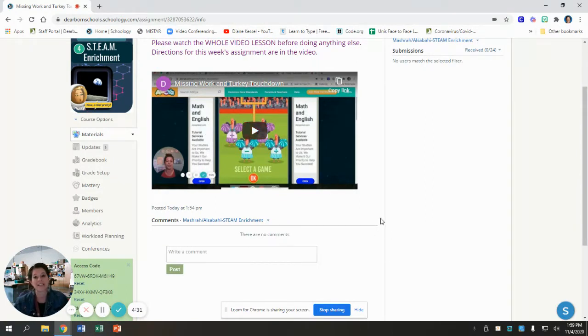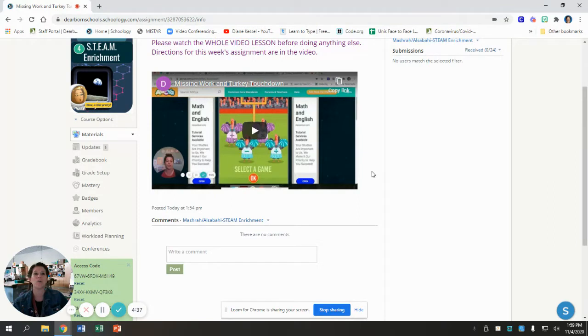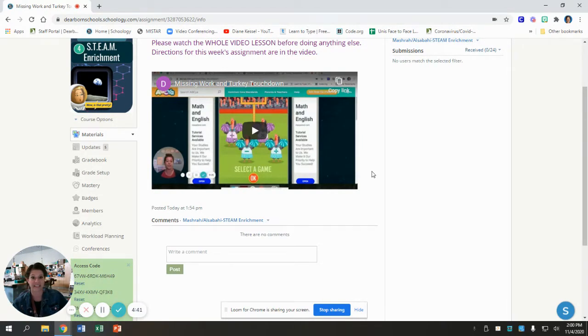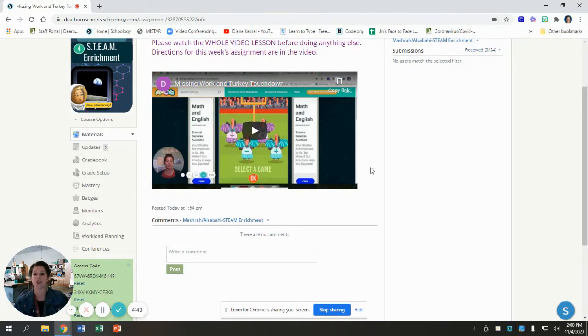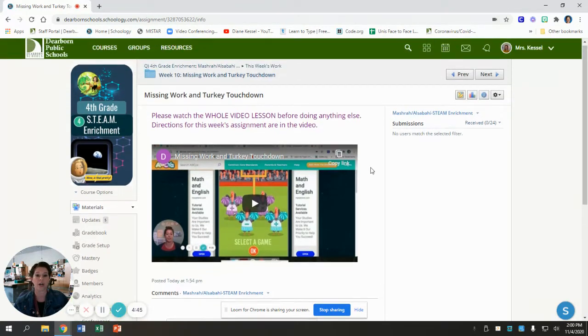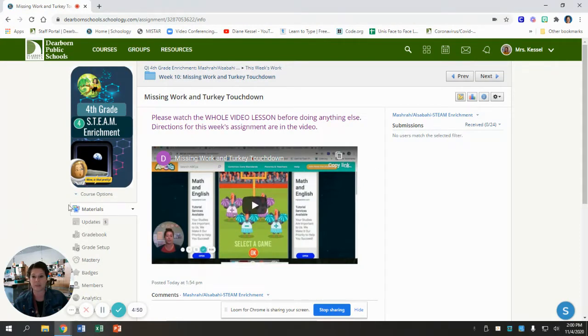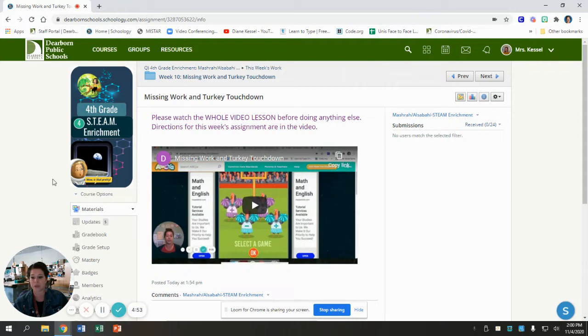This week is all about turning in missing work. I have had so many people turn in great things, and then I had some people turn in nothing to me. So right now, I'm going to show you how to find your missing work in all of your classes. You can do this with every single class: art, gym, music, media, your classroom, everywhere.